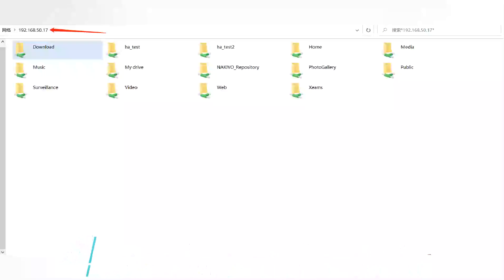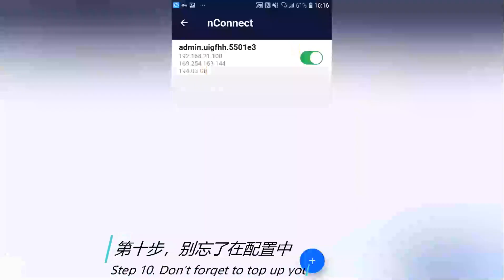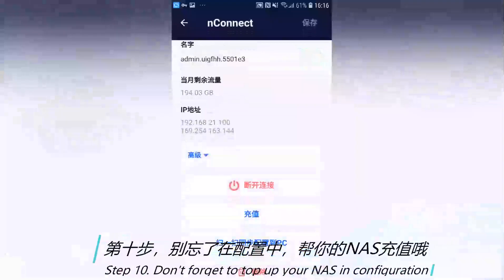Step 10: Don't forget to top up your NAS in the configuration.